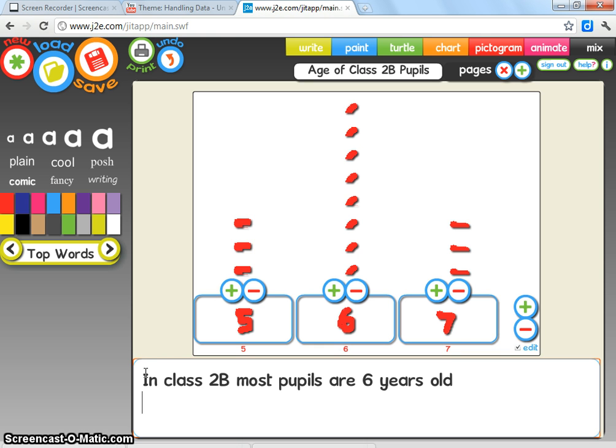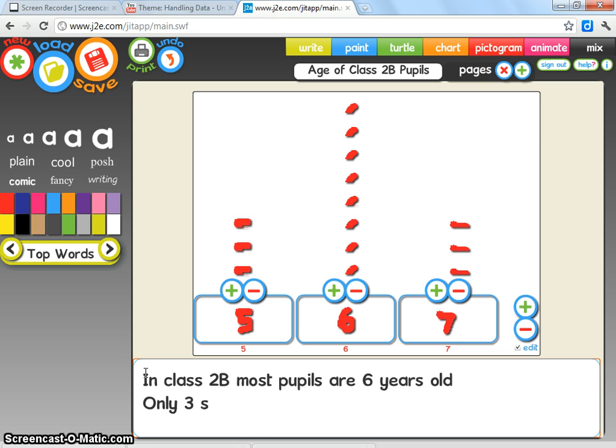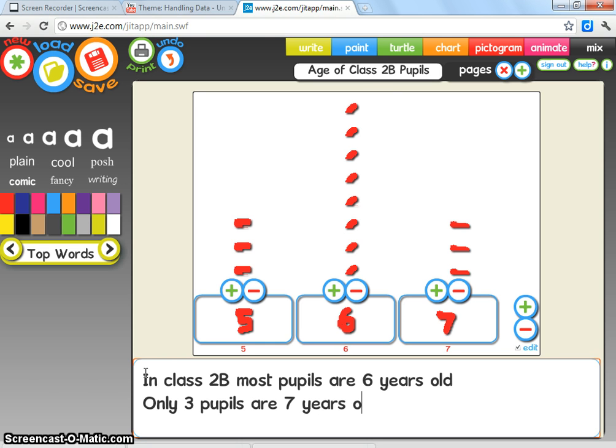So, 'In Class 2B, most pupils are six years old,' and then they could only then put, 'Only three pupils are seven years old,' like that.